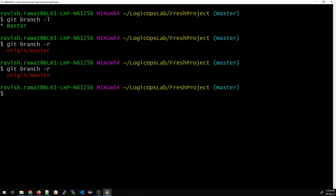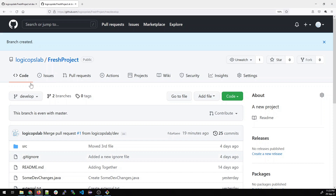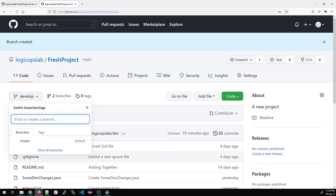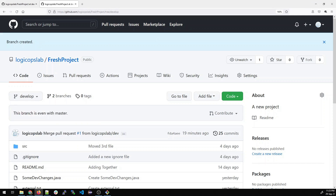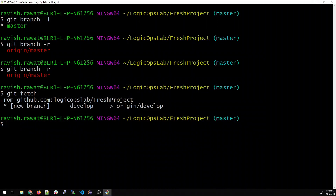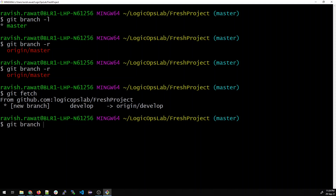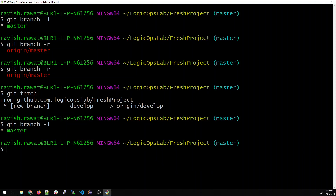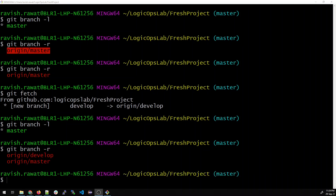Right now it ought to show me both branches, but it is not — because the local has not received the changes. You have to type 'git fetch'. Once you type git fetch, your local git will make a call to your remote GitHub, get the connection, and retrieve the results. You can see that git fetch has given us a result: new branch 'develop'. Now 'git branch -r' gives us both the master branch and the develop branch.